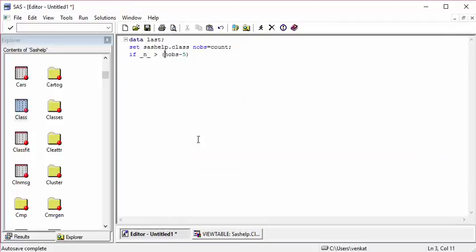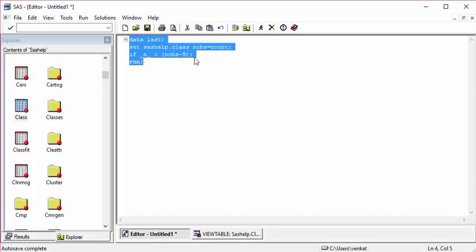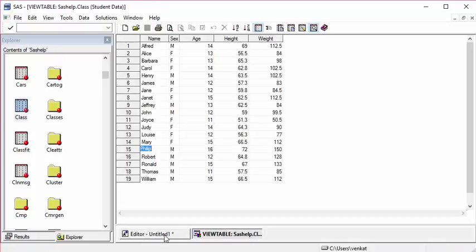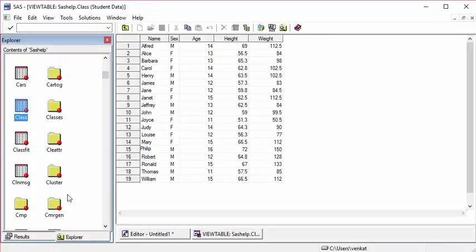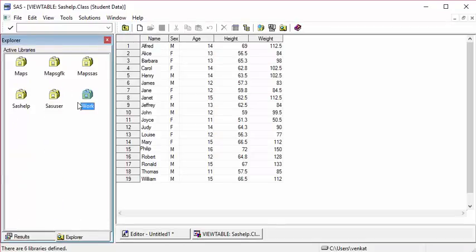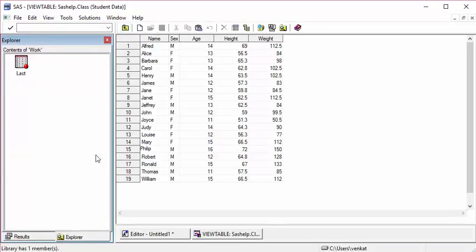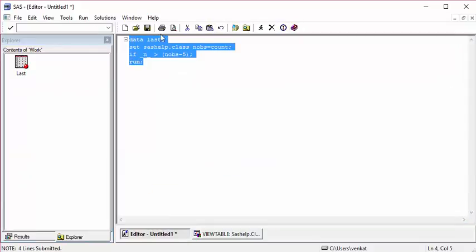Now let's check whether this logic works or not. It should be in the work library because I haven't given any library name.